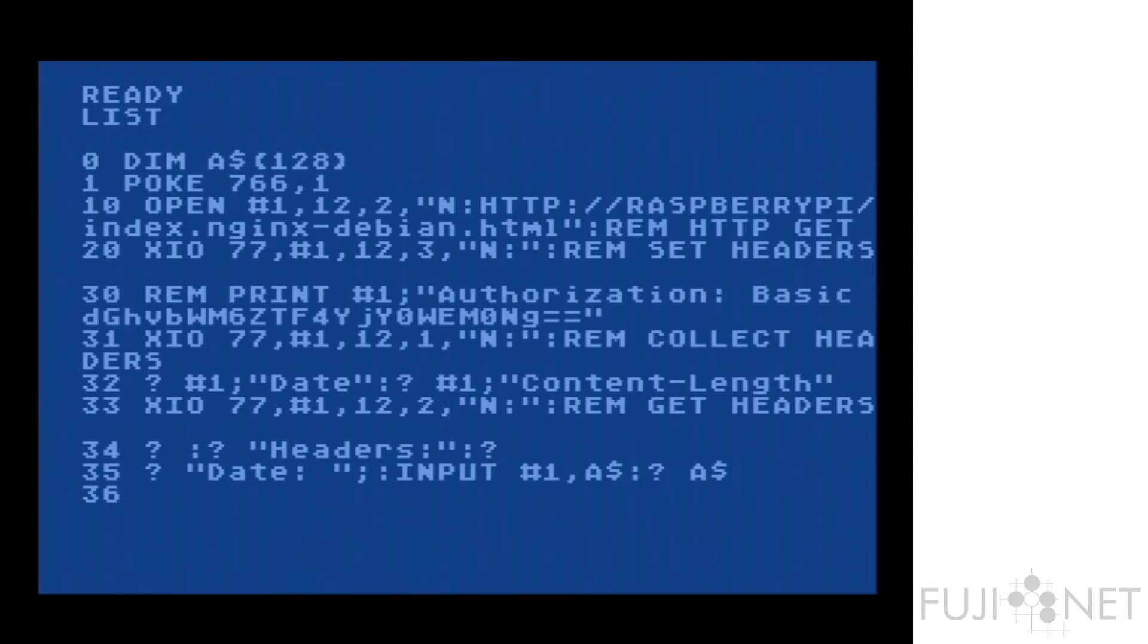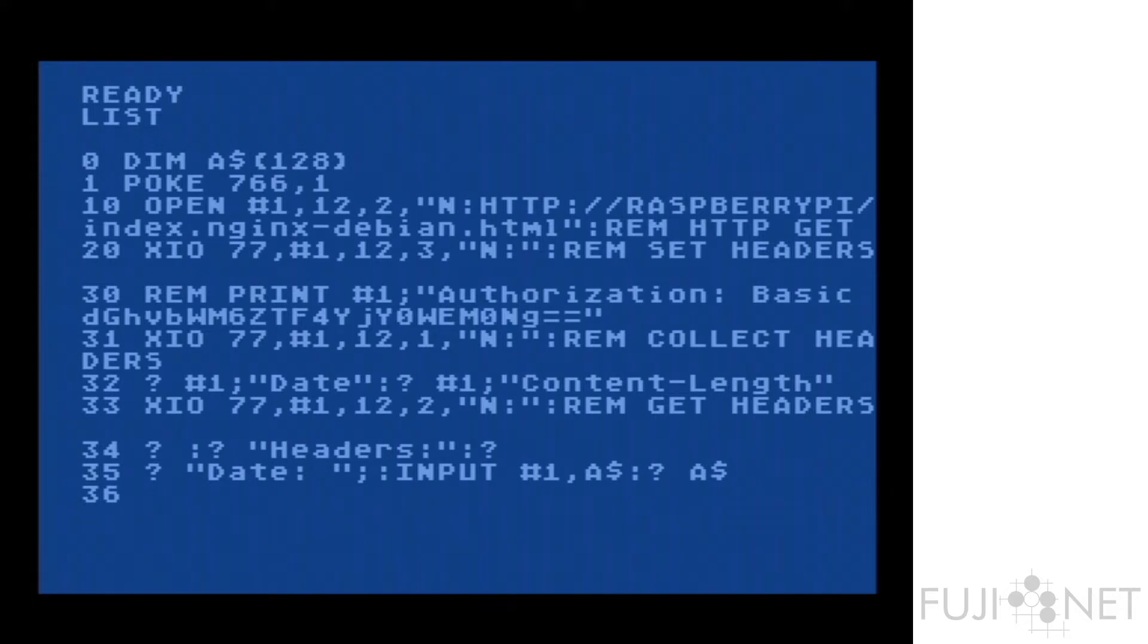Now, because this file, because this web server actually has a username and password in front of it, I need to actually take and send a header for an authorization.